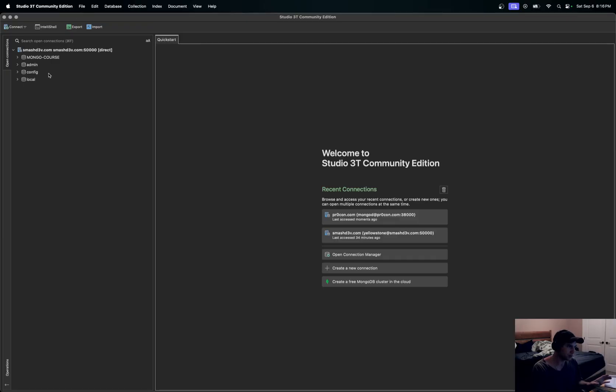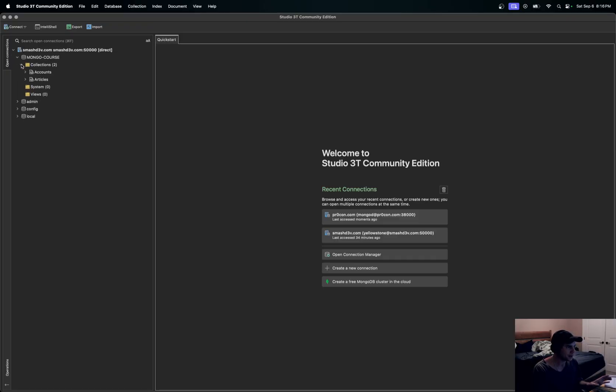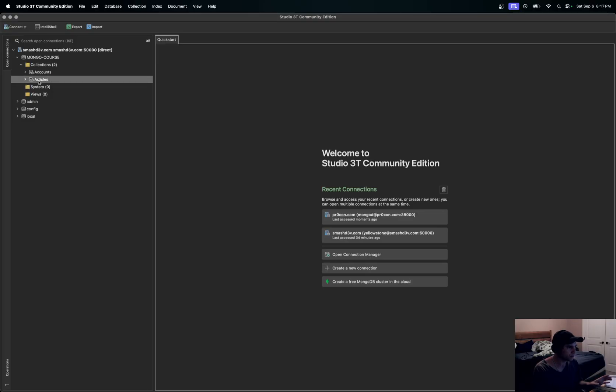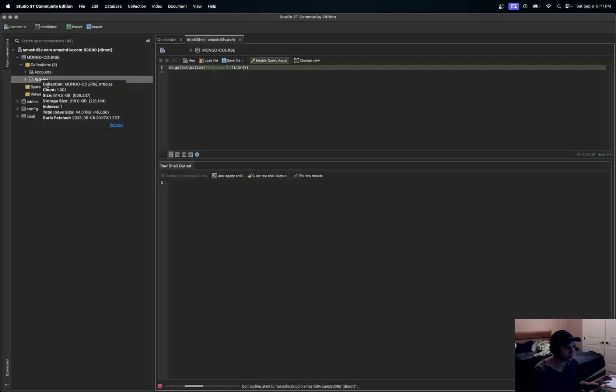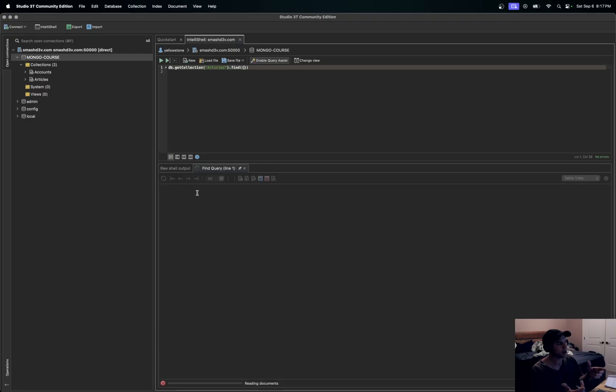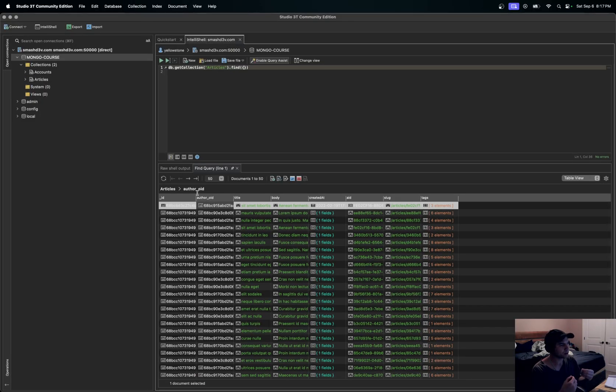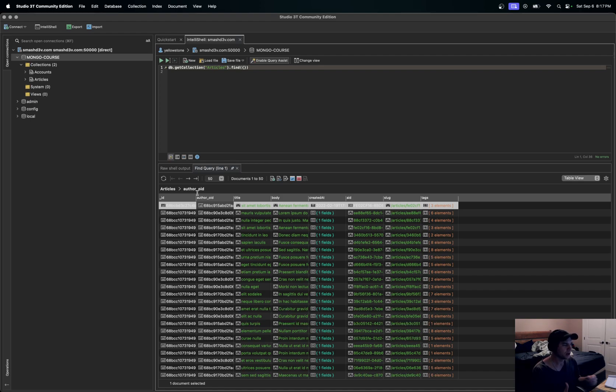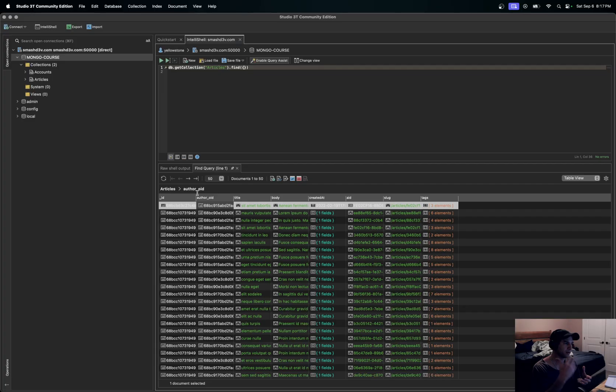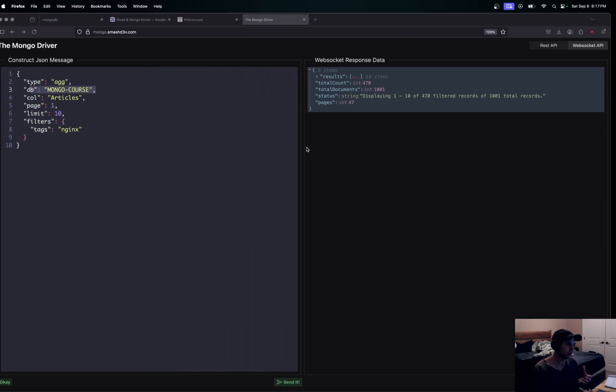In Studio 3T's community edition here, you can see that in this mongo_course we have some collections. One of them is articles that we will also have a library to import a bunch of test data with, and we go over that as well. So that's it, it's packed full of stuff. I think the biggest thing is going to be all of that source code that's there.